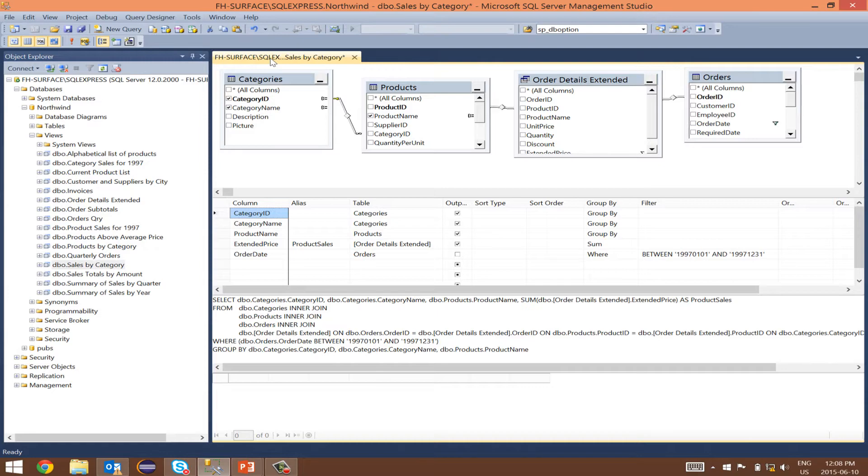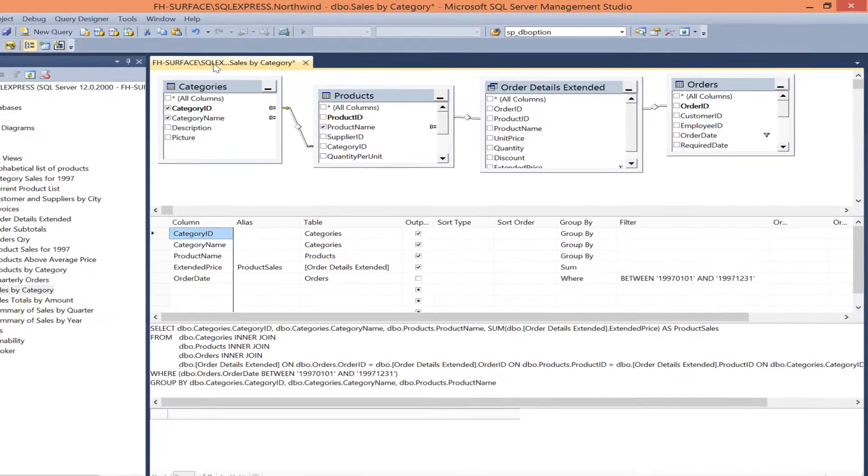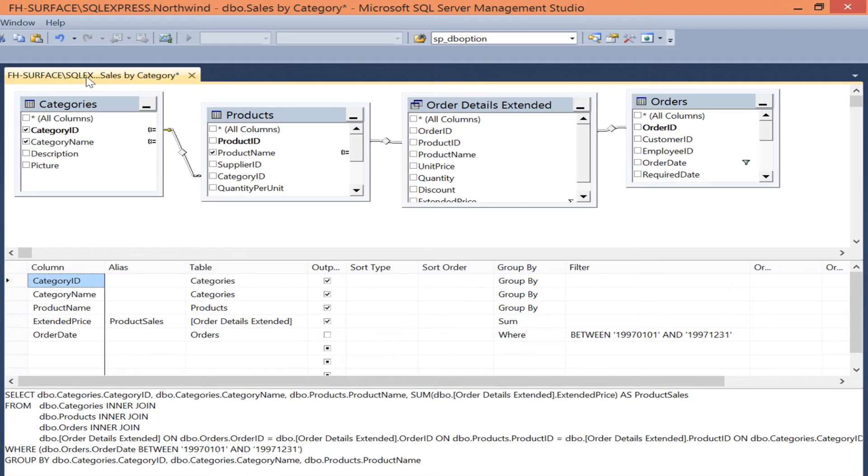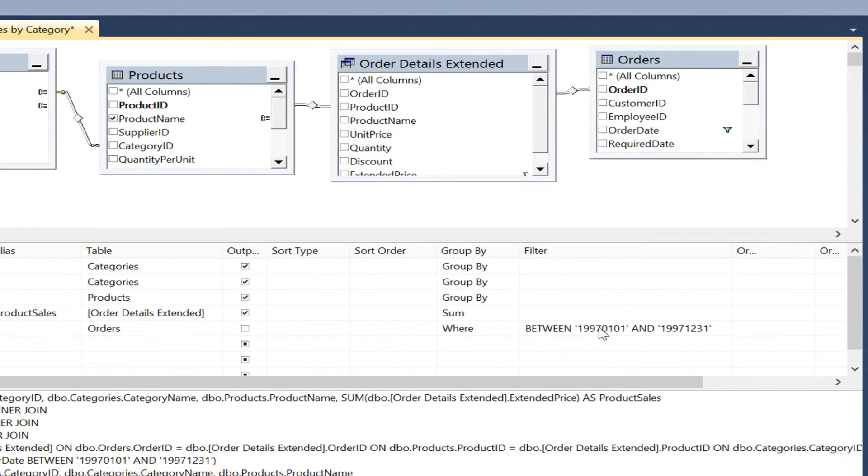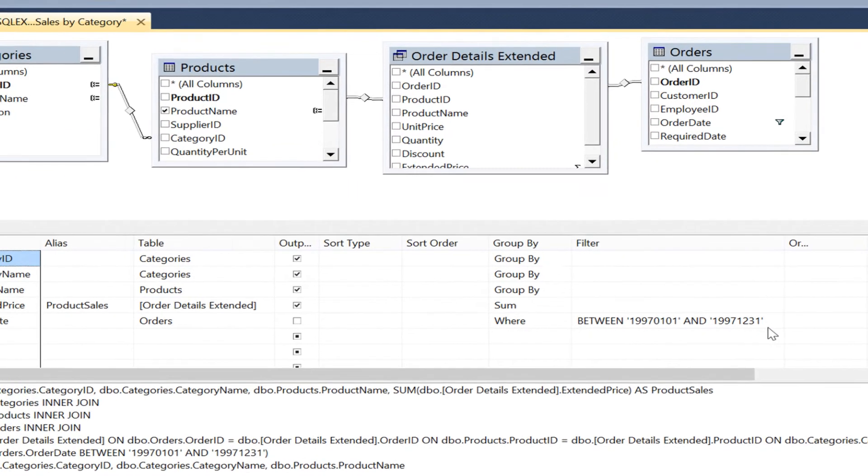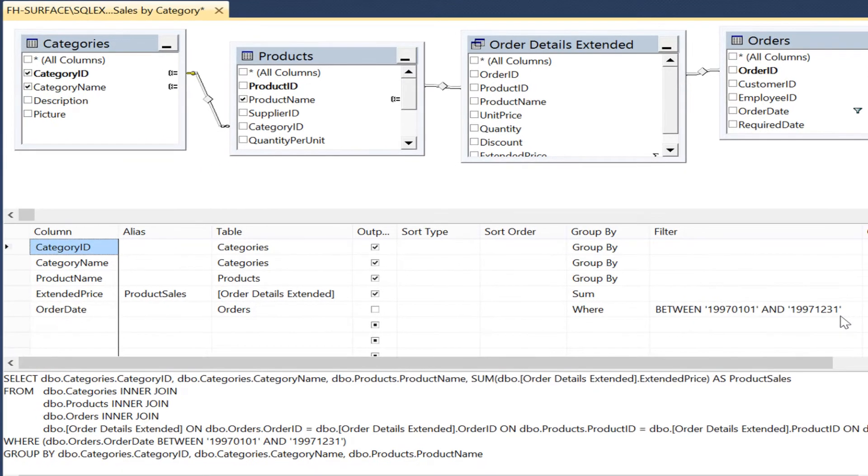A quick summary of this view. This view is providing business users with a summary of the sales amount for the calendar year 1997 from January to December by grouping on products and categories.